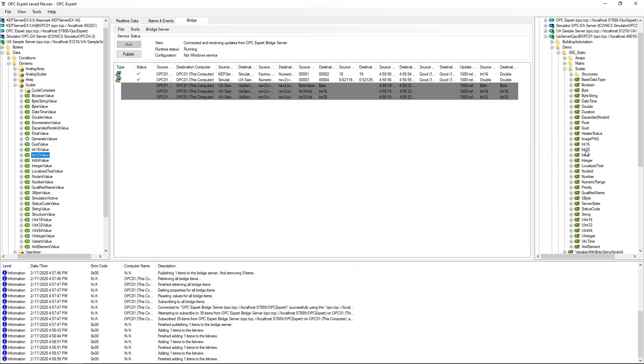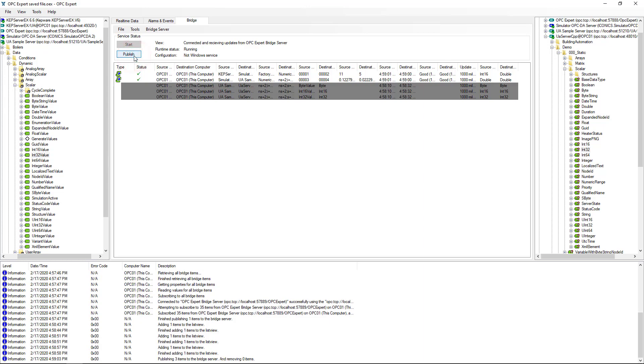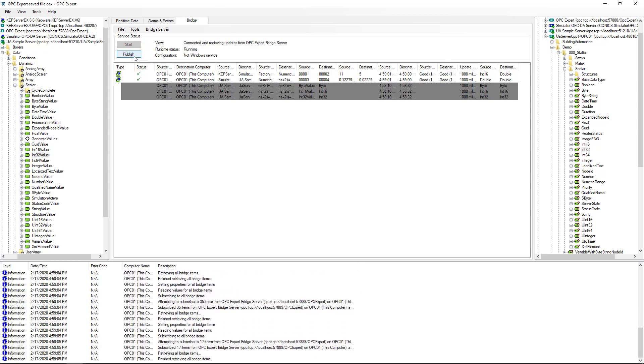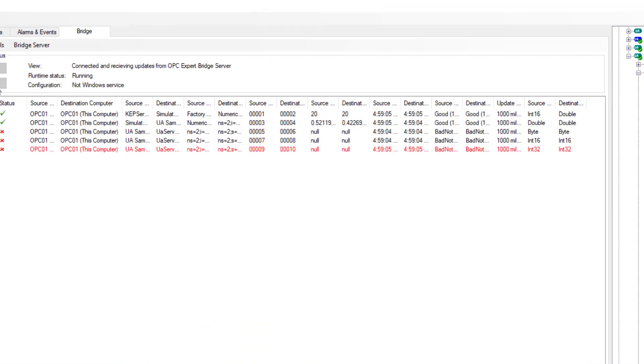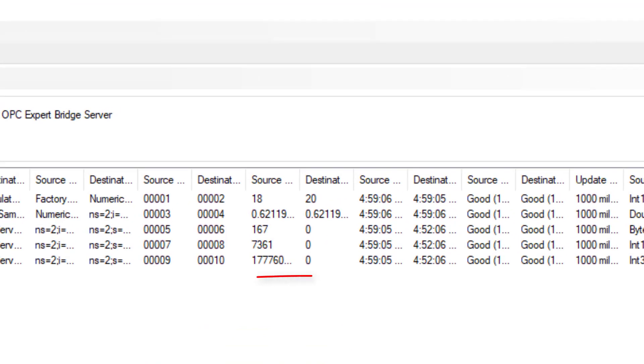After creating the bridges, we publish our change. Again, OPC Expert initiates communication and dynamically shows updates. Remember, item updates don't necessarily appear immediately, as we said earlier.